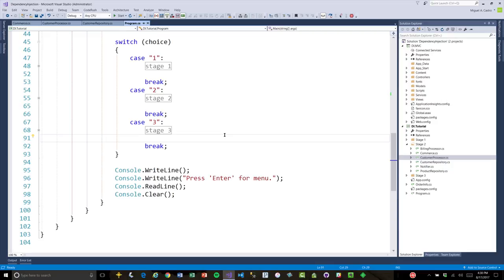Unfortunately, the word 'container' has been overloaded in software development. Some will say we've been calling it a container for 20 years, but now it's dominated by products like Docker. So I just call it a DI container. For a DI container, the same abstractions are used. I'm going to open stage three and show you that the Commerce class and CustomerProcessor look exactly the same.